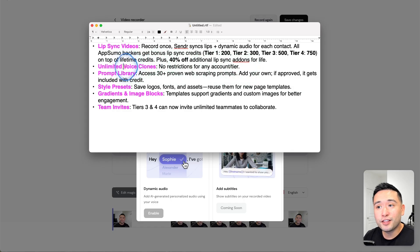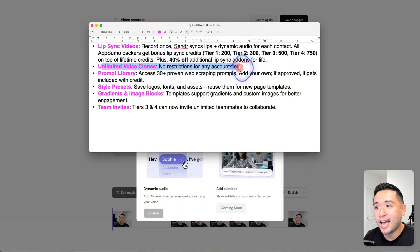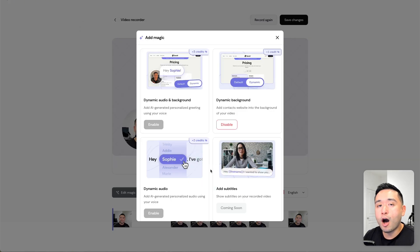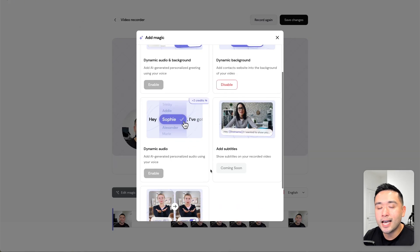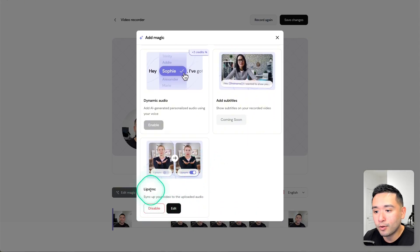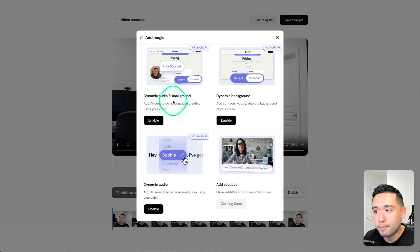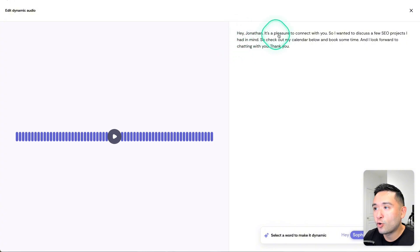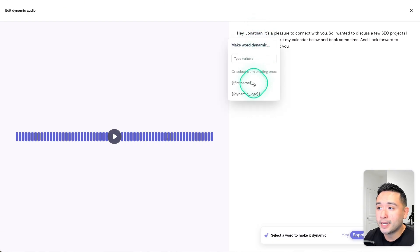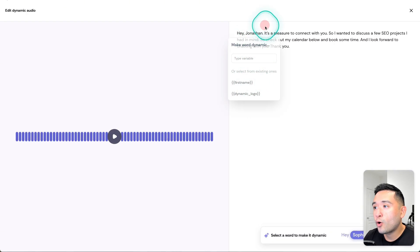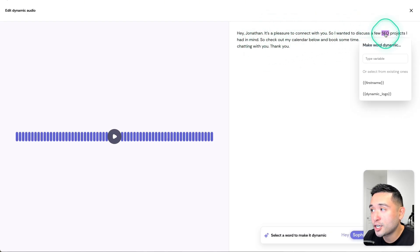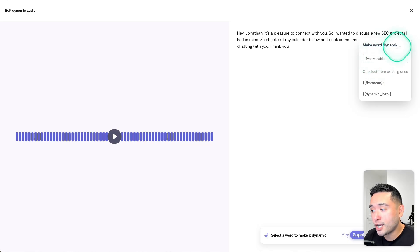Sender also unleashed the voice clones, so all tiers get unlimited voice clones. No restrictions for any account or tier. The voice clones is just the audio, not the changing of your lips. Let me show you how that works really quickly. I'm going to disable the lip sync and enable the dynamic audio and background. This is my original transcript, so I can change any word. I can change maybe the name and make that dynamic so I can mention the first name, or I could also change any other word as well. Maybe instead of SEO projects I can say something like PPC or paid search projects, marketing projects, so on and so forth.